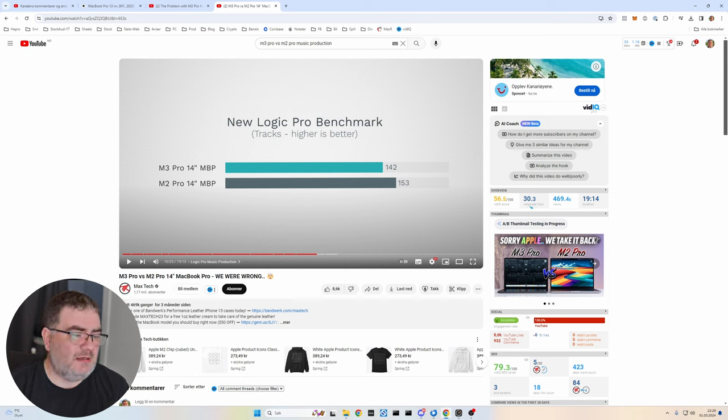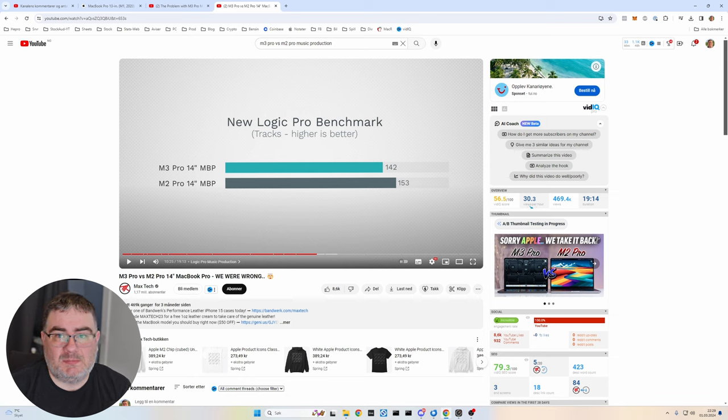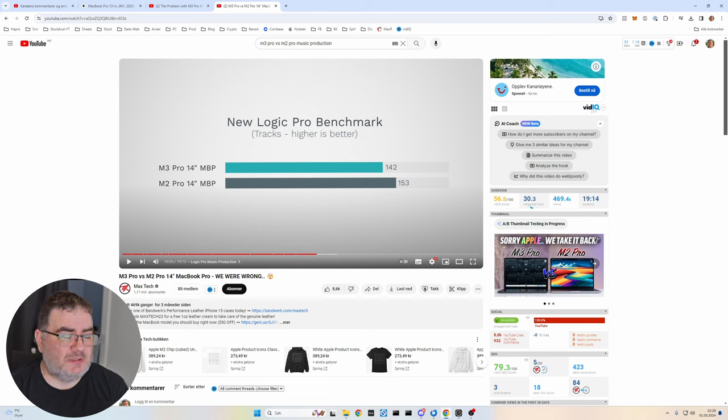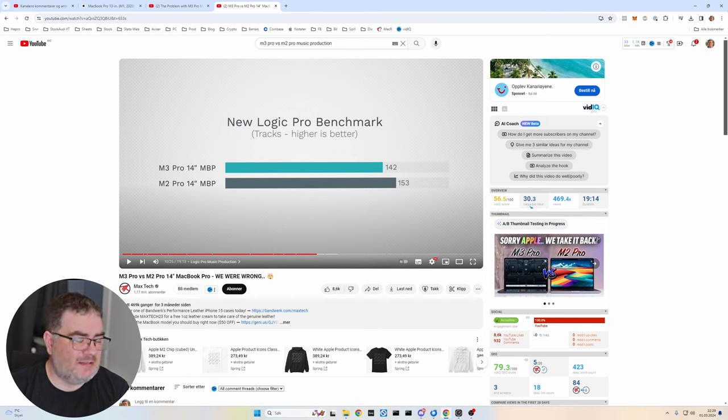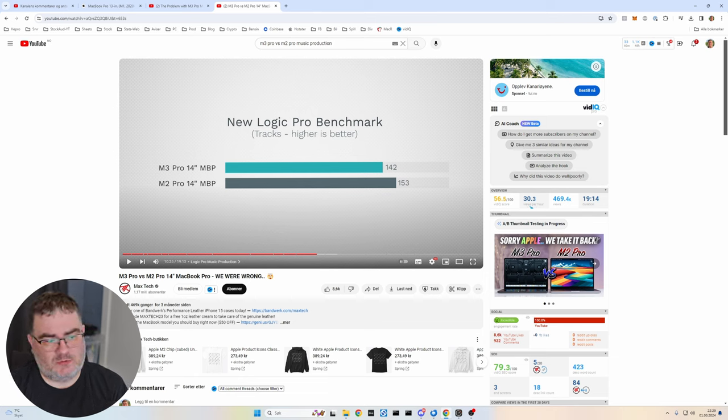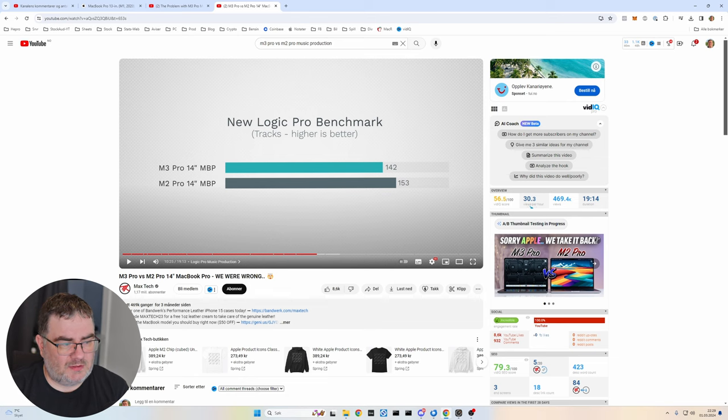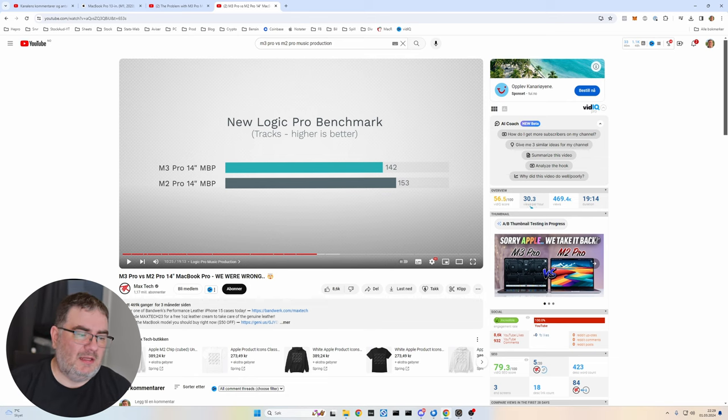For me, I used my PC for music production because I have tested the M3 Max and I got the opportunity to return it to Apple and get the full amount back. So I did that.